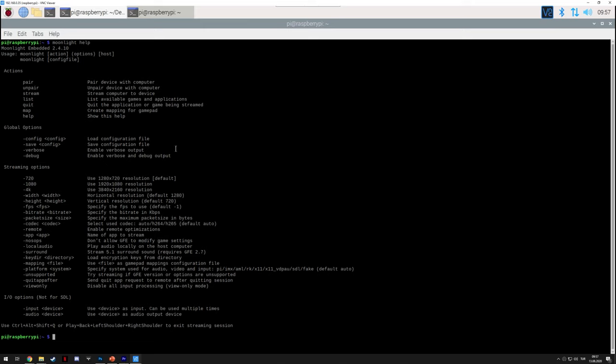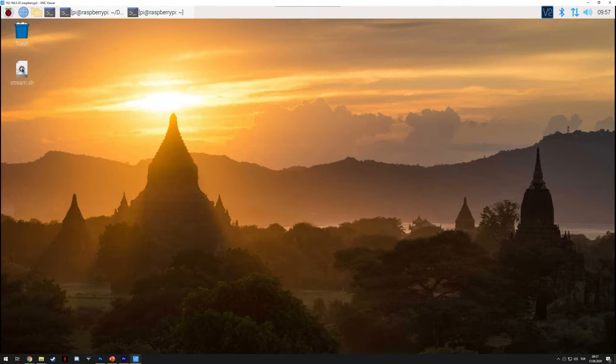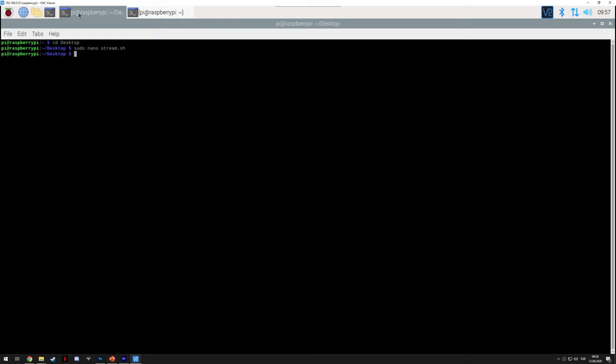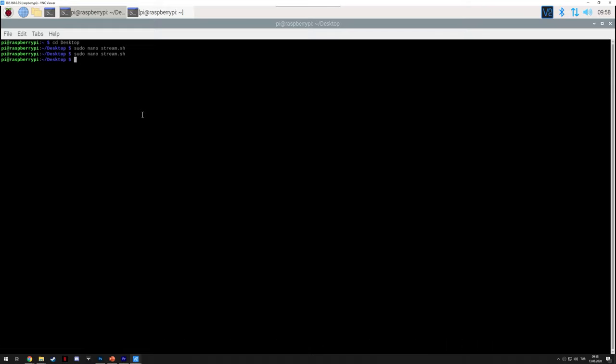Now, if you want to not type a command every time you want to stream a game, what you can do is create a file on your desktop. So, what you need to do is just use cd Desktop to navigate to your desktop and then use this command. And inside it, just enter these two lines. The dash 1080 means that I set the stream to 1080p and this is my computer's IP address. So, it's basically the same command with the parameters we need. Again, Ctrl X, Y and then enter. I didn't change anything, that's why it didn't pop up this time.